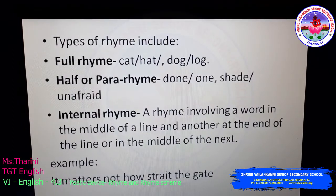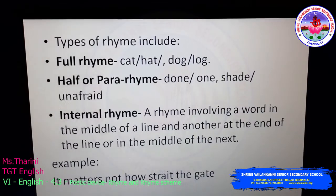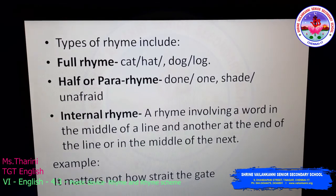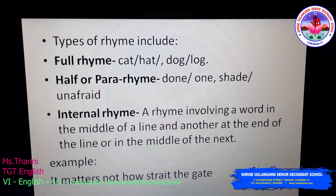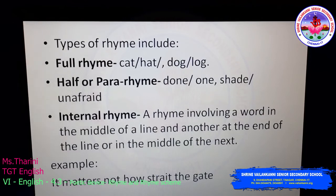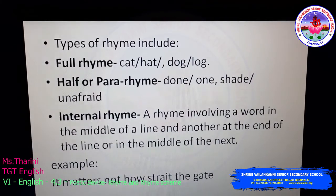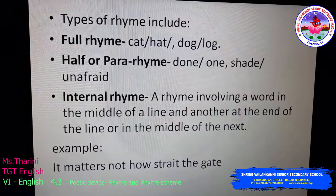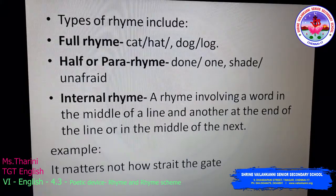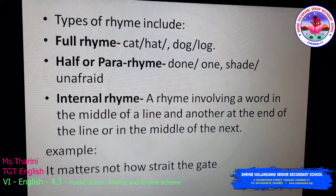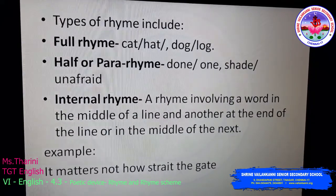While reading, you can understand that it's a rhyming word. The second type is half or para rhyme. For example: done, won, shared, afraid. These are also rhyming words but they are half rhyming words, not full rhyming words. The third type is internal rhyme — a rhyme involving a word in the middle of the line and another at the end, or in the middle of the next.